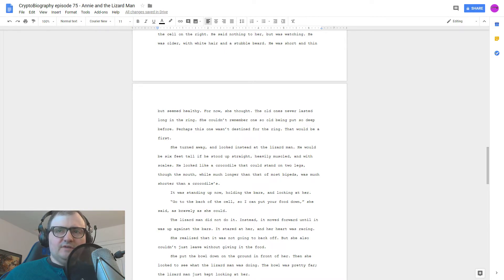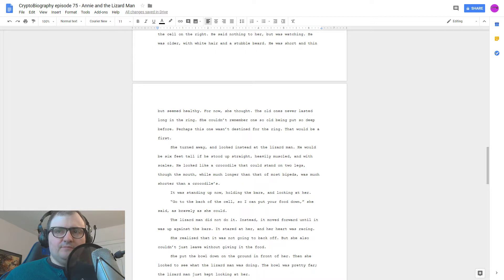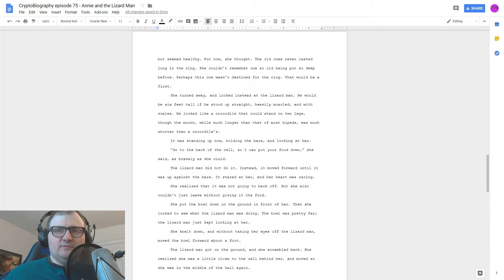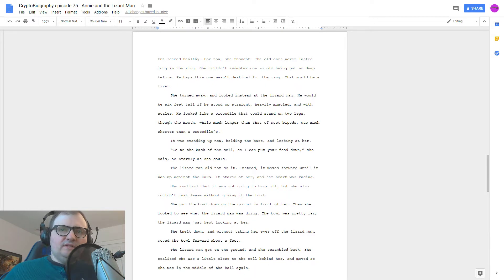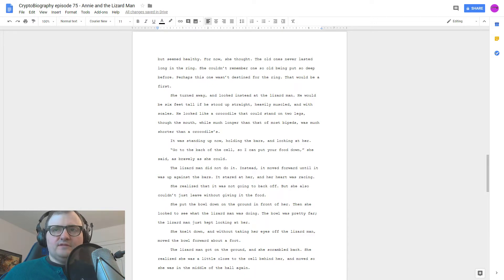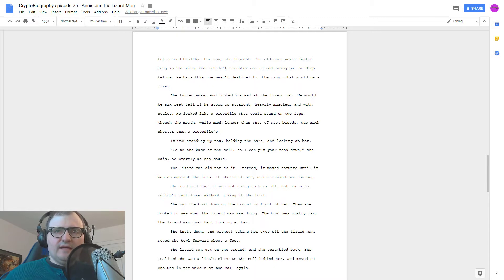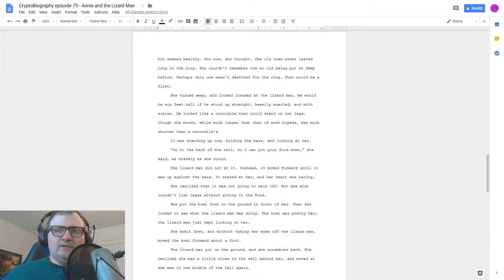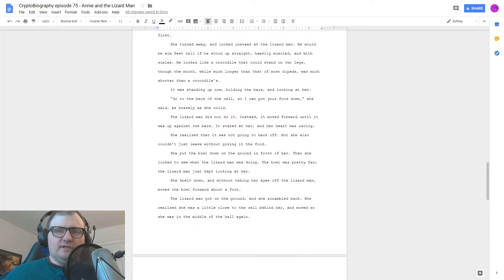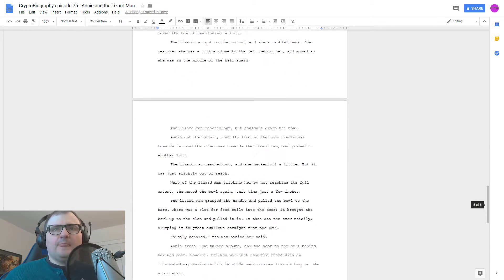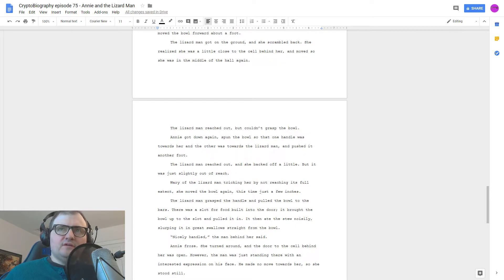The lizard man did not do it. Instead, it moved forward until it was up against the bars. It stared at her, and her heart was racing. She realized it was not going to back off, but she also couldn't just leave without giving it the food. She put the bowl down on the ground in front of her. Then she looked to see what the lizard man was doing. The bowl was pretty far. The lizard man just kept looking at her. She knelt down, and without taking her eyes off the lizard man, moved the bowl forward about a foot. The lizard man got on the ground, and she scrambled back. She realized she was a little close to the cell behind her and moved, so she was in the middle of the hall again.